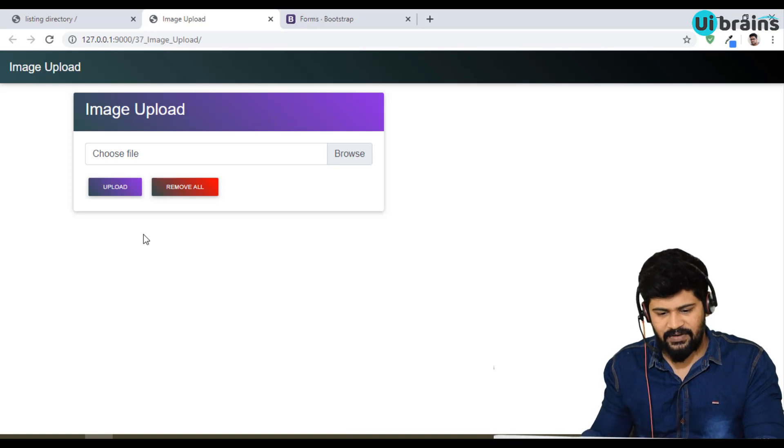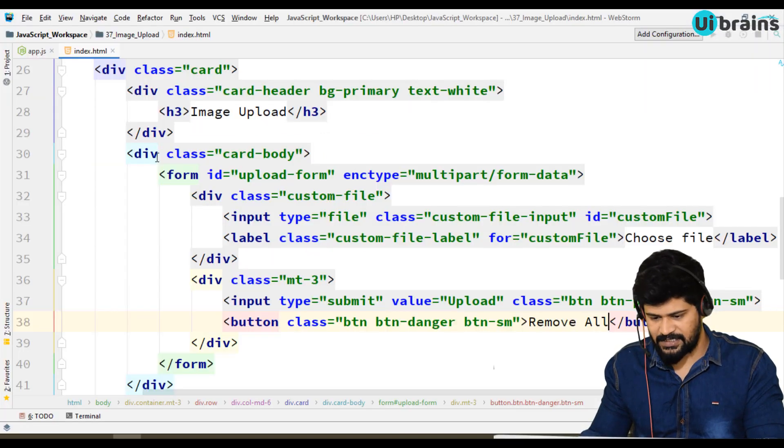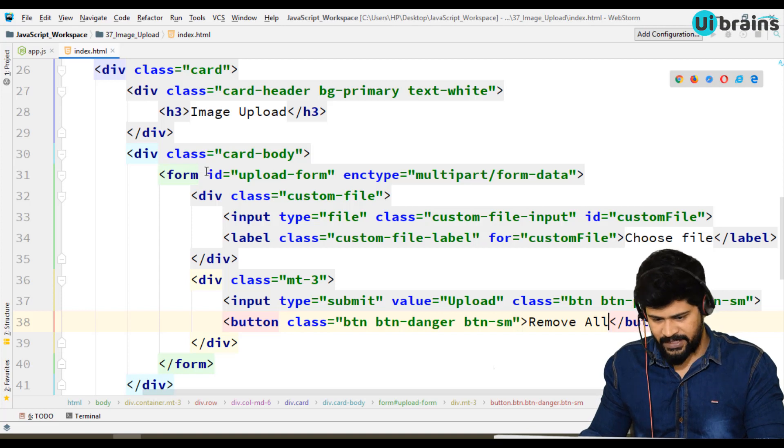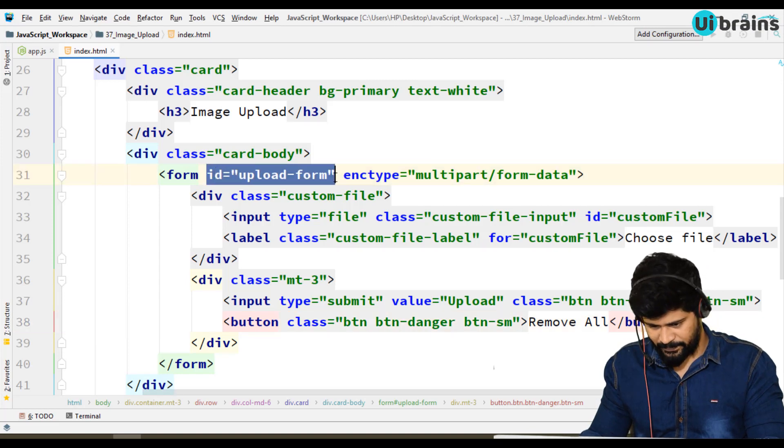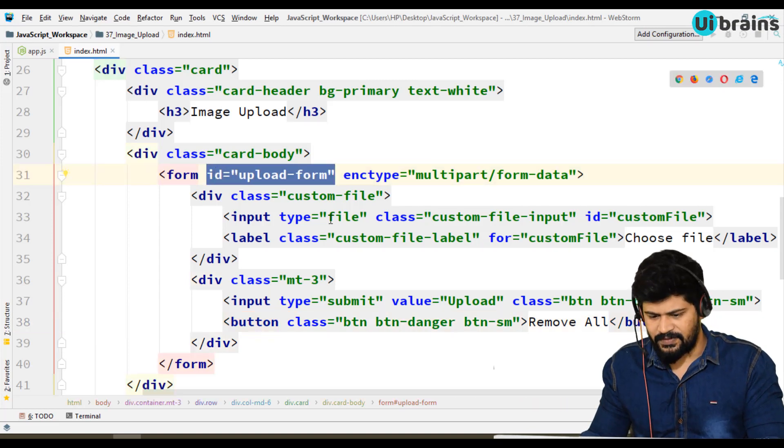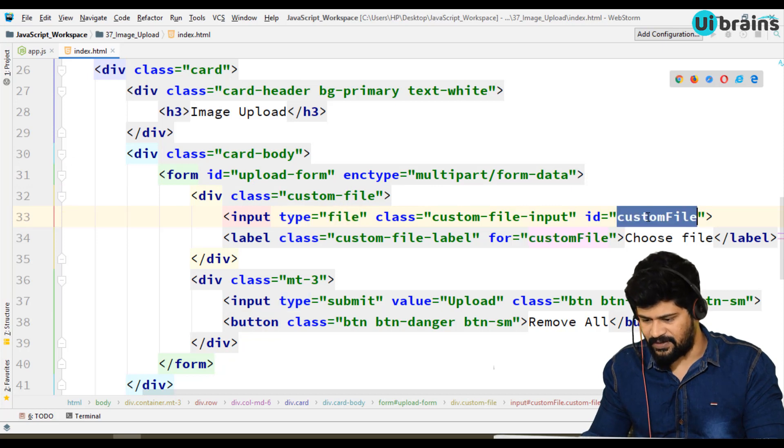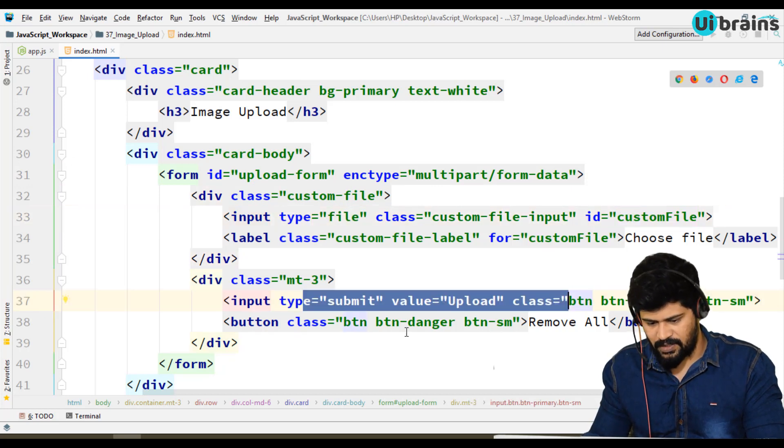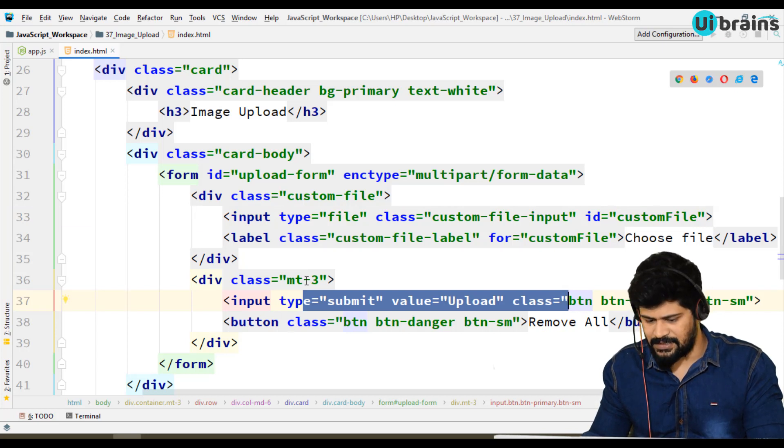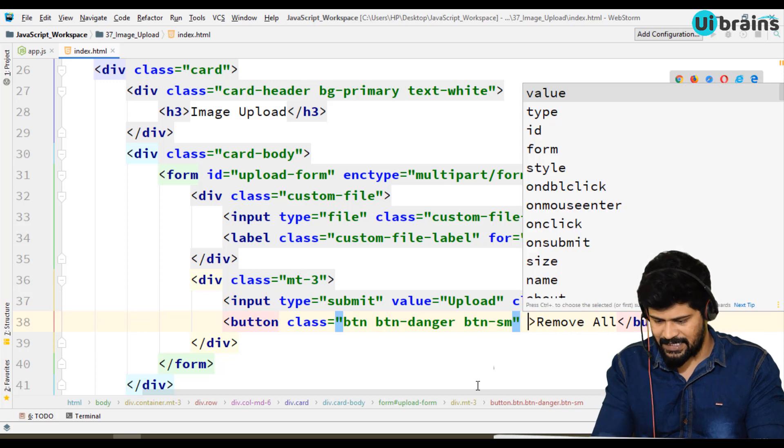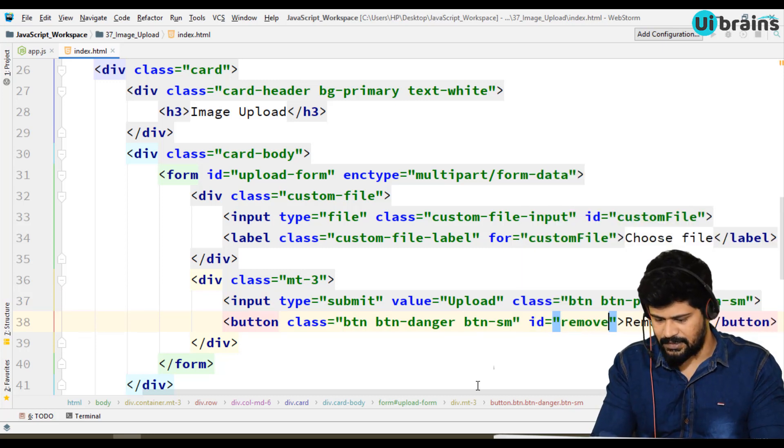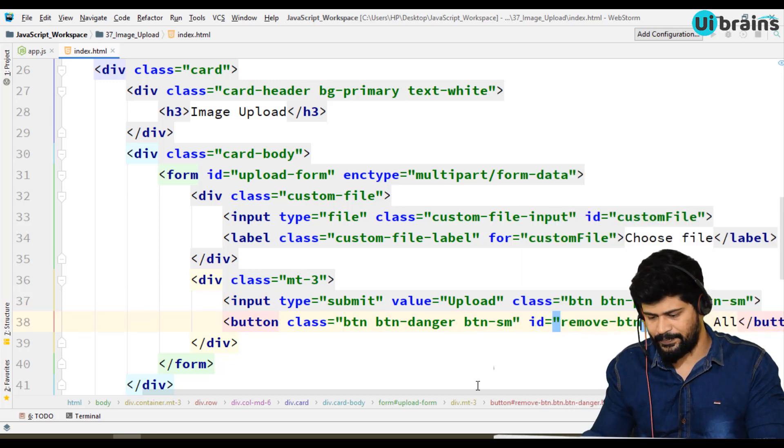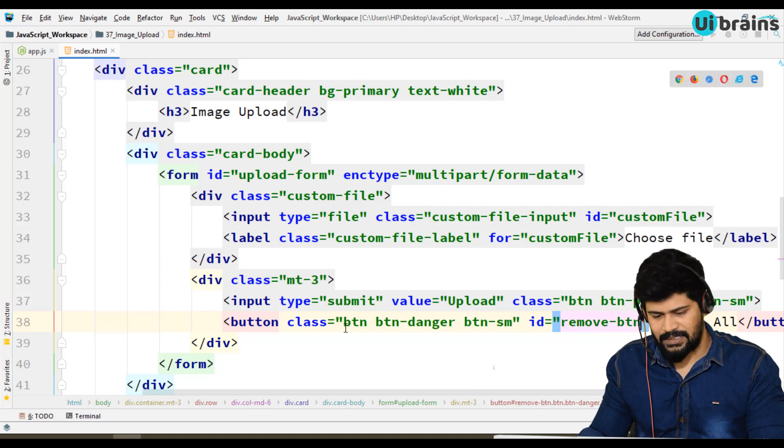We need to have some IDs for each element. Form I give an id upload-form. For file we need to have an id - yes, custom-file already there. Submit button actually not required because anyway we will submit the form. And remove all button, let's take an id remove-btn.